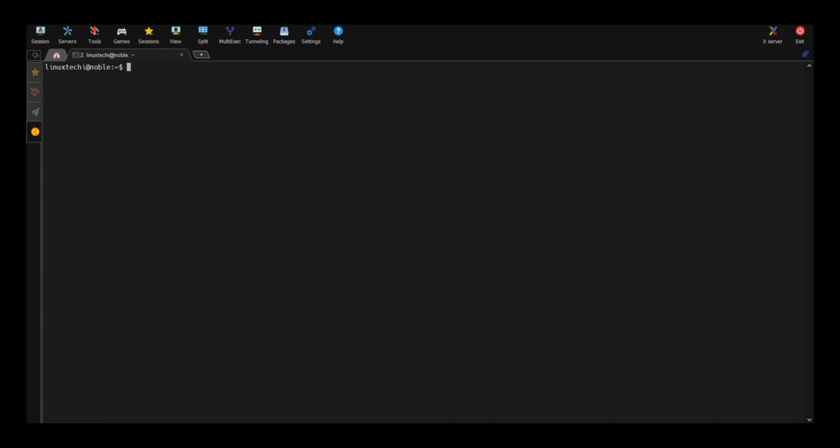Open the terminal and run apt command to install git. Git and its dependencies are available in the default apt repositories of Ubuntu 22.04.